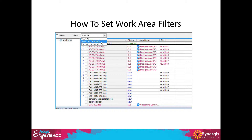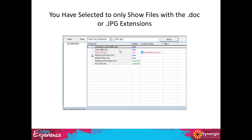With 'View Only Selected,' once you pick it, a text box appears where you enter the file extensions you want to see — for example .doc semicolon .jpeg. No spaces — just semicolon between extensions. Click Apply and now only those file types are visible in your work area. This cleans up a crowded work area significantly.